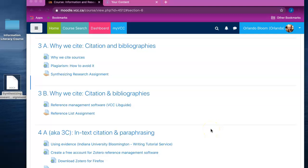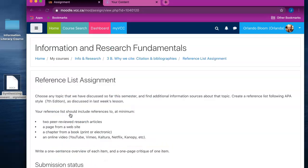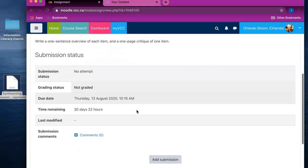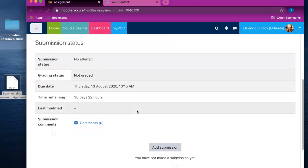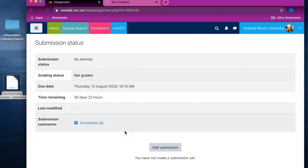To submit an assignment in Moodle you must first open the assignment by clicking on the assignment link. Open up the assignment details and if you scroll down past the submission status you will see the Add Submission button. If you haven't attempted to submit anything yet, your submission status will say 'no attempt' and there will be no file within the submission status.